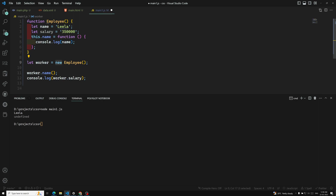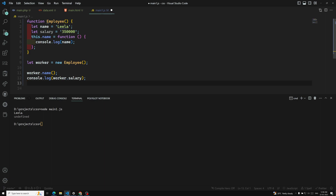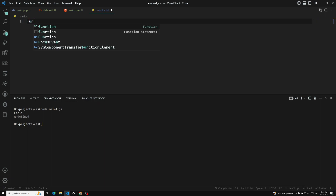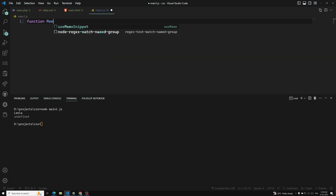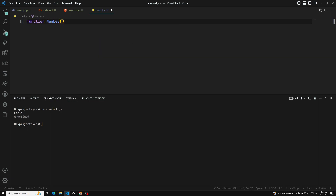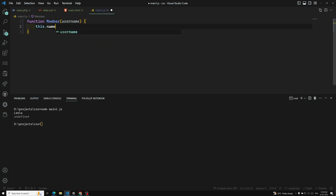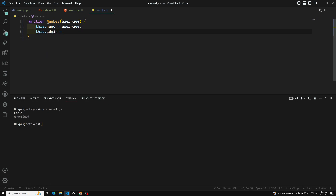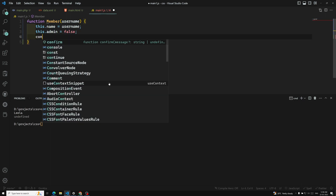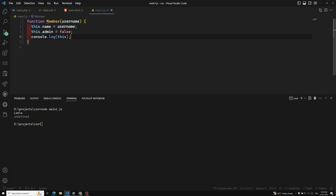So it is something like creating an object literal, but we are making use of this. Now the next question you will have is: what happens if you don't use the new keyword? For example, let's say I have a function member. I need to pass a username — so this.name equals username and this.admin equals false.